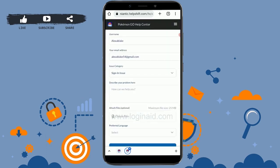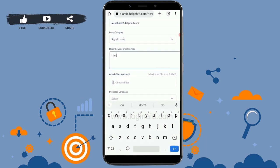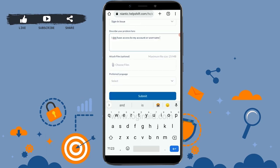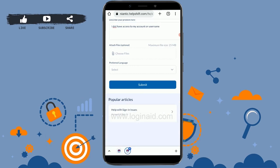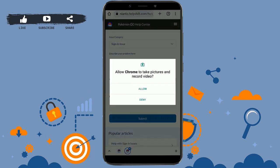In the next box, describe your problem. You can write something like 'I don't have access to my account or username.' Provide simple details about the problem and why you cannot access your account. You can also attach files such as in-game screenshots or anything that might help you retrieve your account.